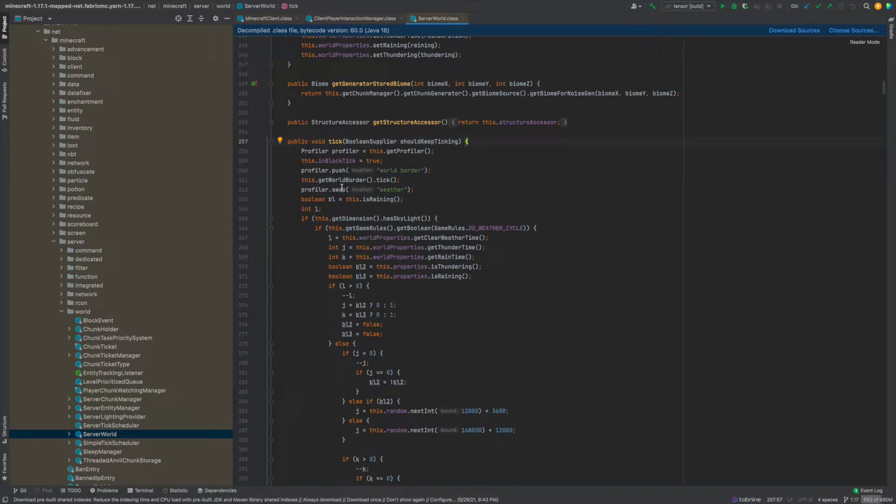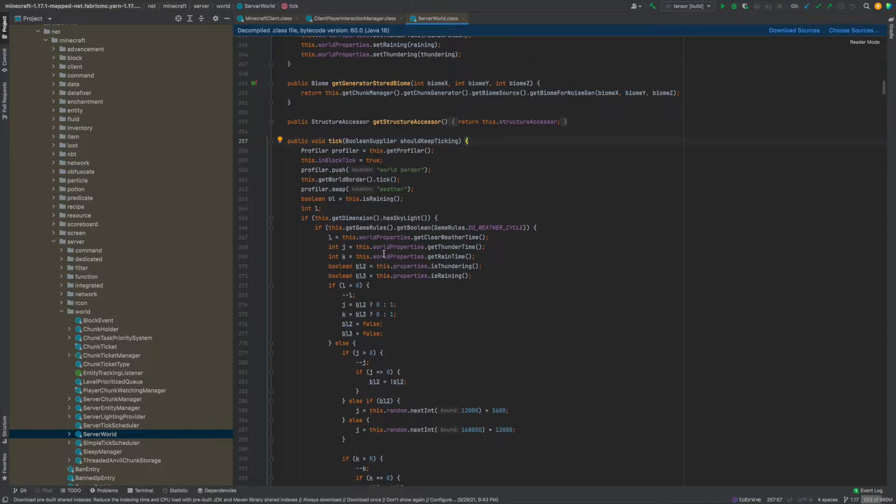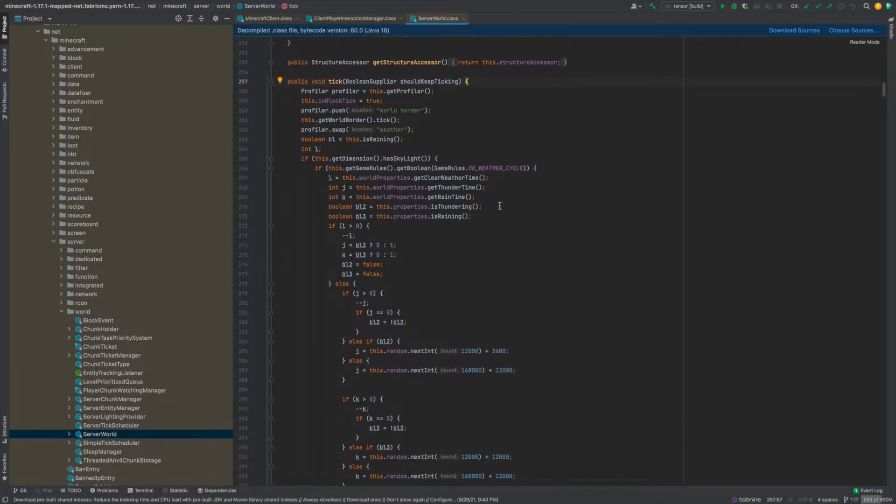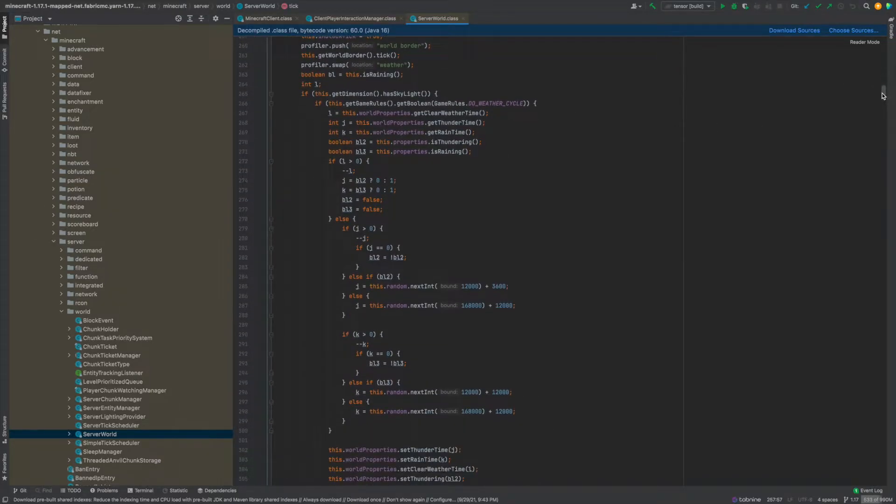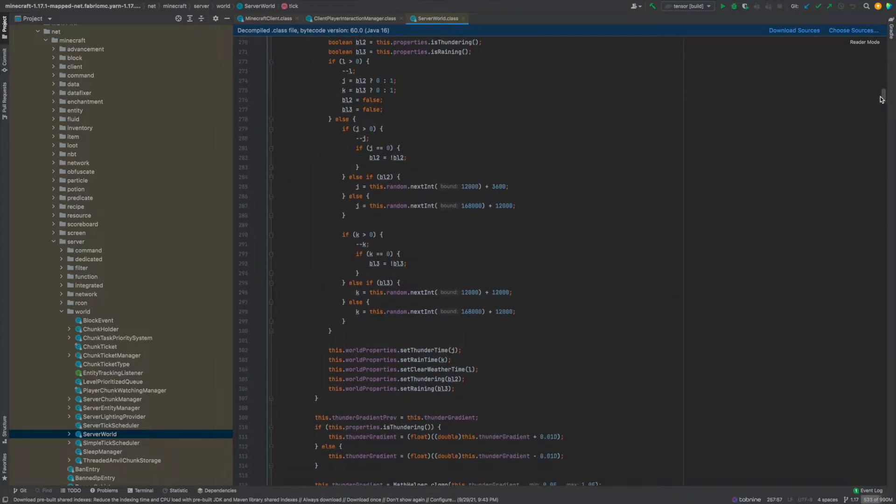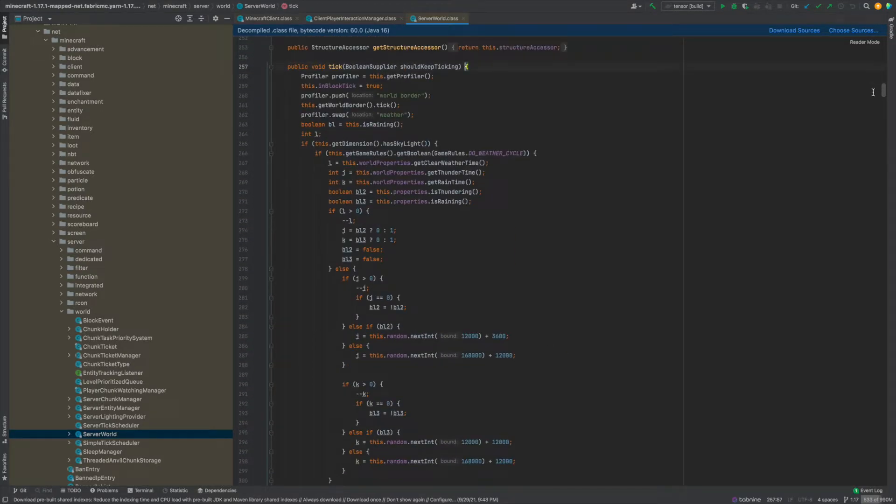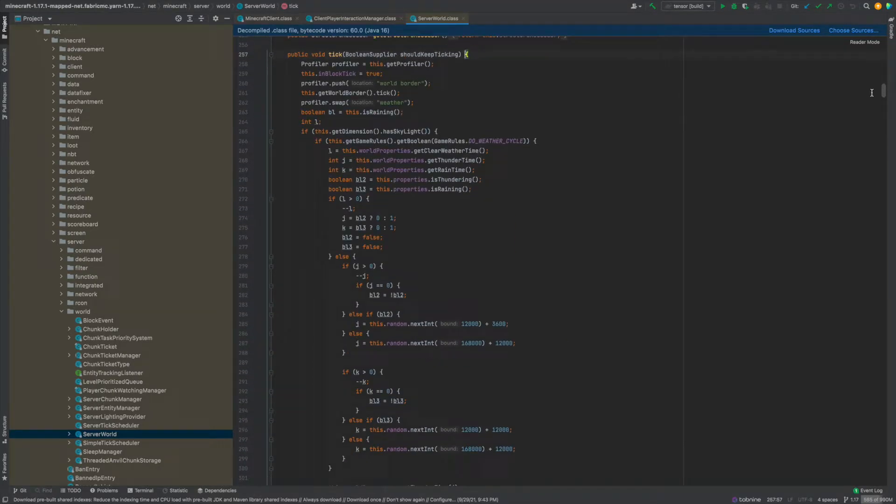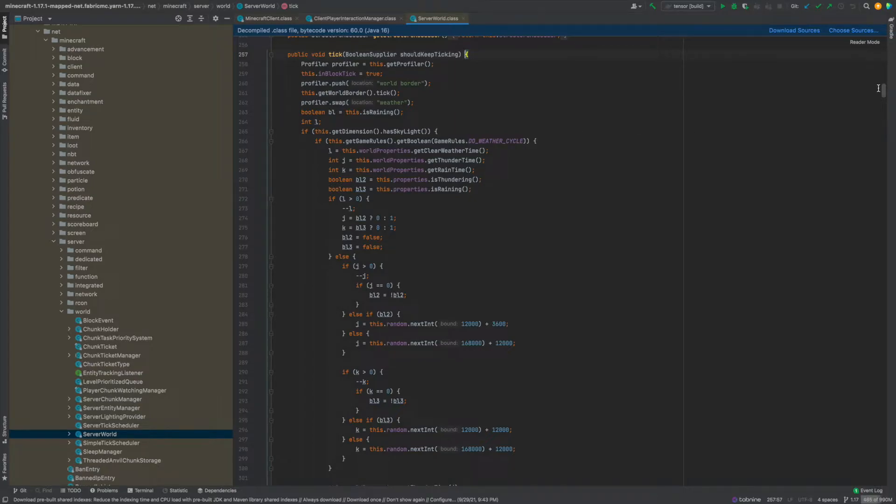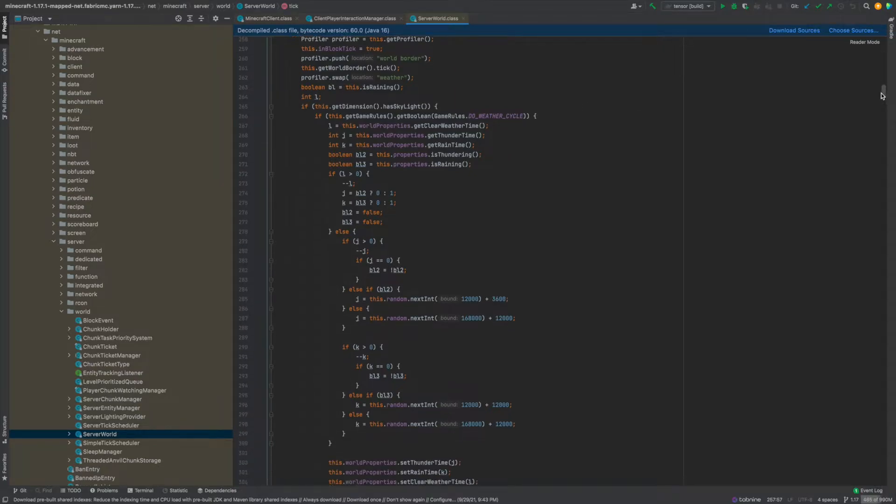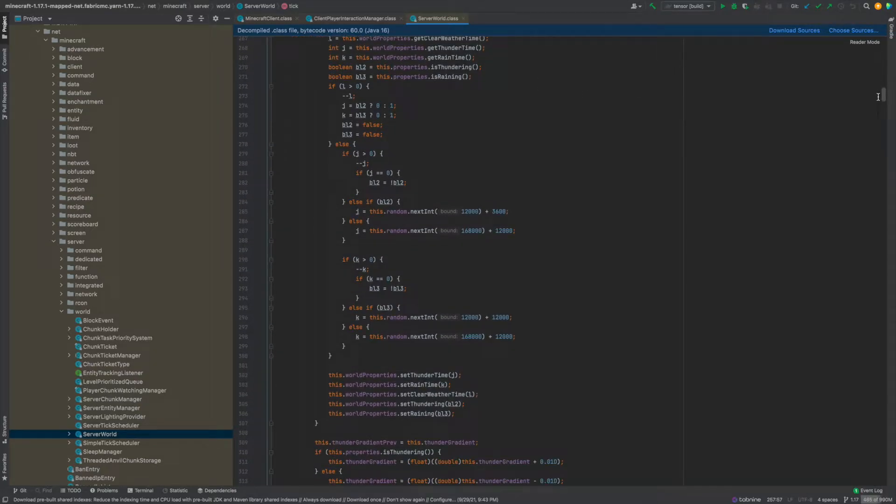But yeah anyway next we have weather and for weather you can see there's a lot of stuff going on here because I guess all the weather logic is calculated inside of the server tick loop or inside of this specific method instead of going to a different method which in my opinion that would make a little bit more sense it would be maybe easier to see what's going on.